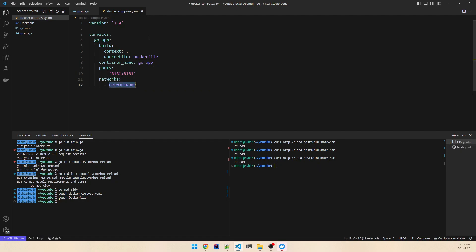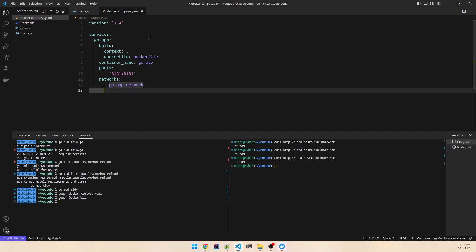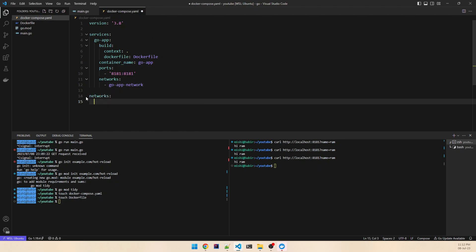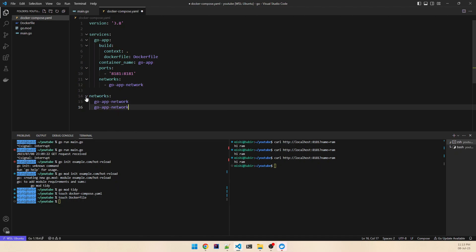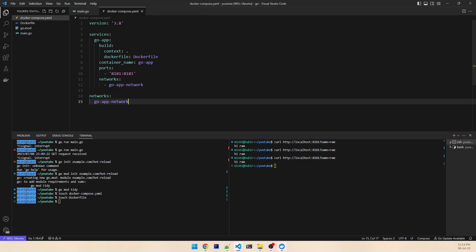Let's keep a network section — just because it's good practice. The network name will be go-app-network. Define networks at the top-level with go-app-network. I think nothing more is required in this docker-compose file.